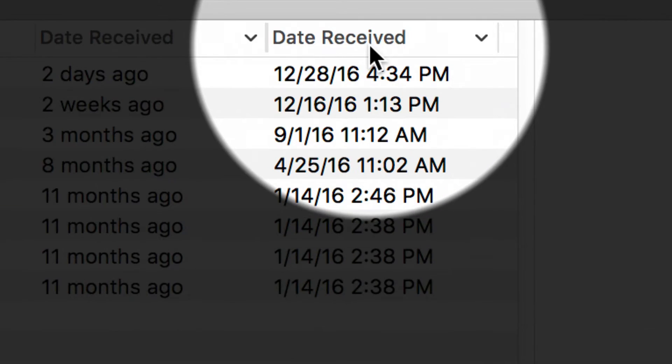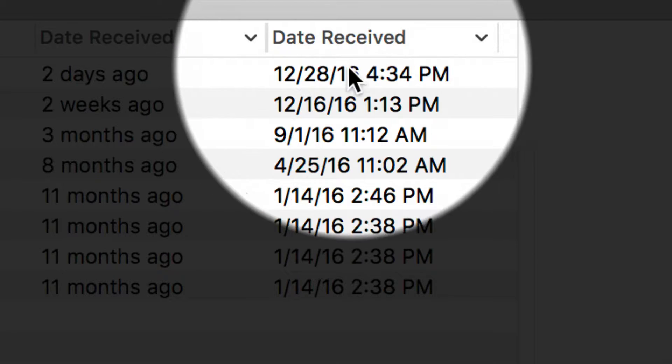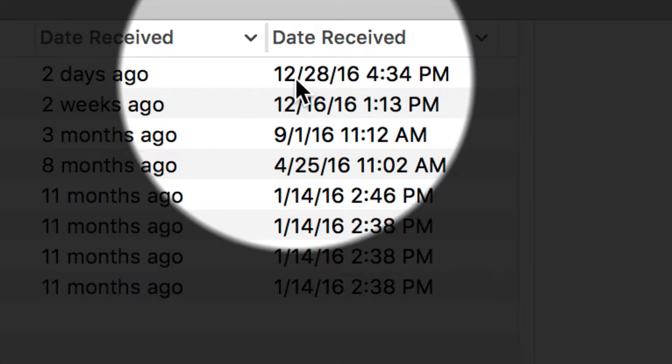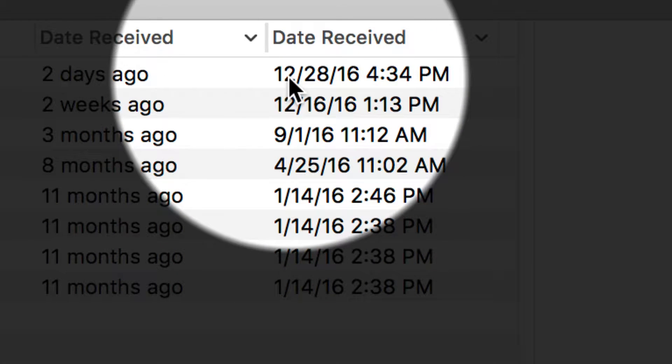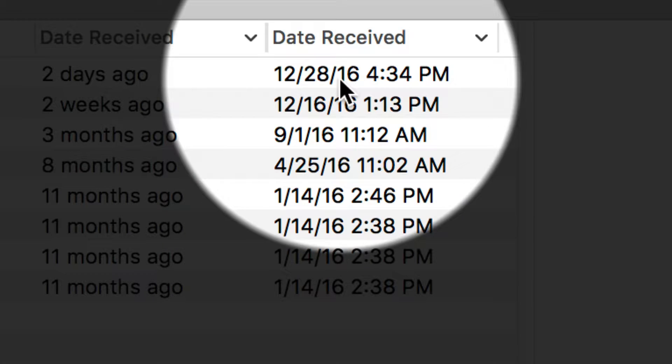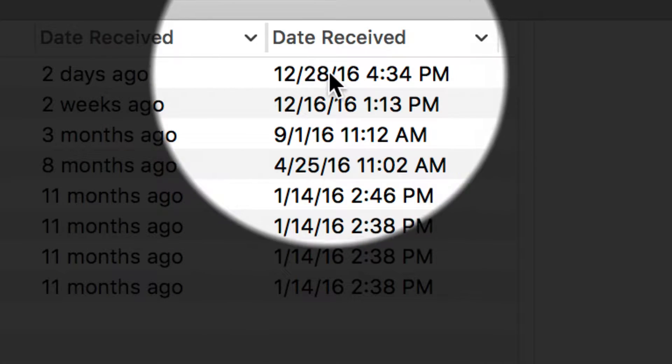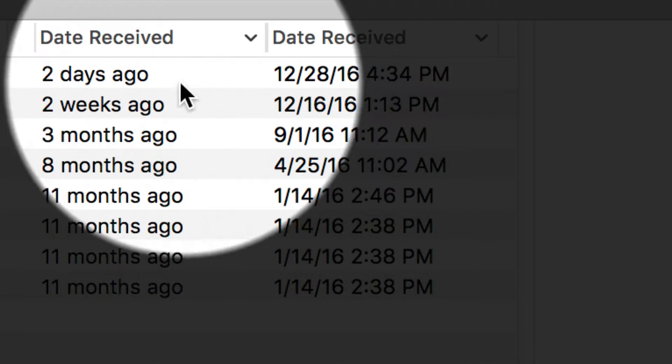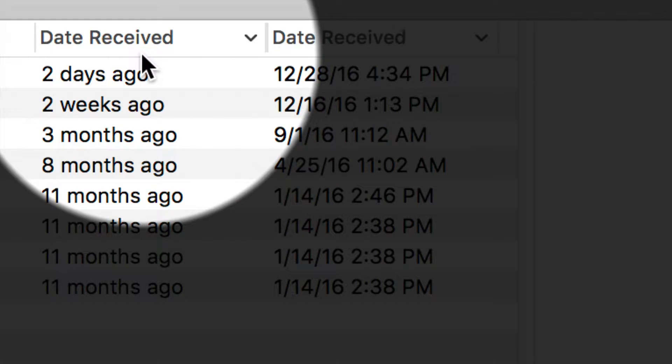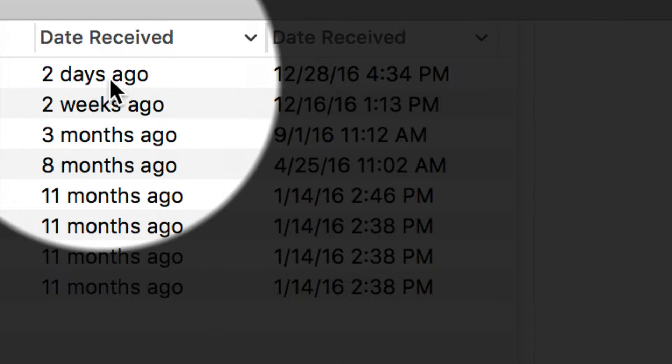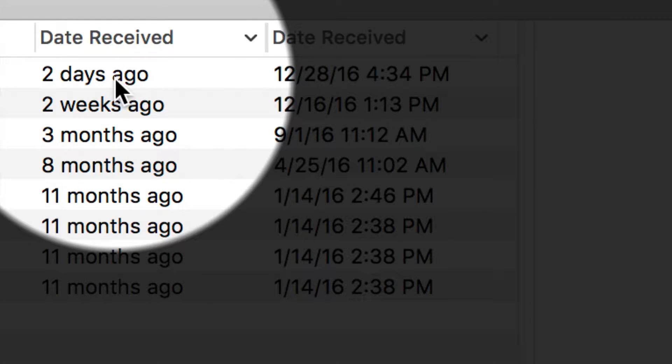So I can see that even though this was 12-28-16, maybe I don't know that I'm two days away from that, and I really don't want to figure it out. So I'll put the date received relative right next to it, and it tells me. This came in two days ago.